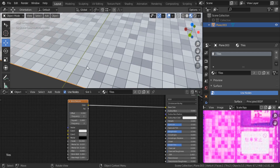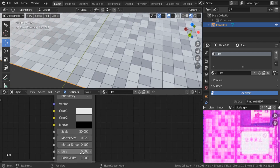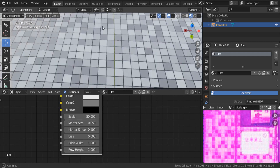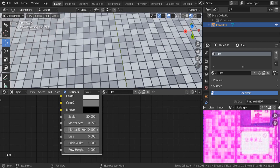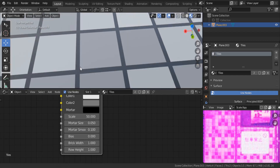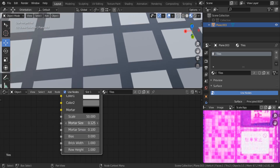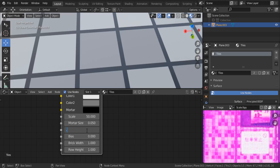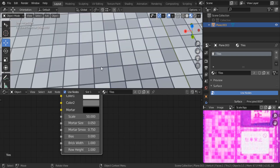For the mortar size, I prefer 0.05 to increase the gap between tiles. For the smooth setting, I want to increase it because right now we have sharp ends on the edges. I'll set smooth to 0.75 — this is going to be good for our normal map.